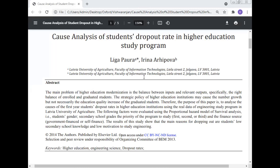Today, Professor Dr. Manoj Kumar will give a lecture and discuss the student dropout rate in the higher education program, especially in engineering. Why do students drop out in the engineering program? Why do students drop out in higher education? What is the reason?